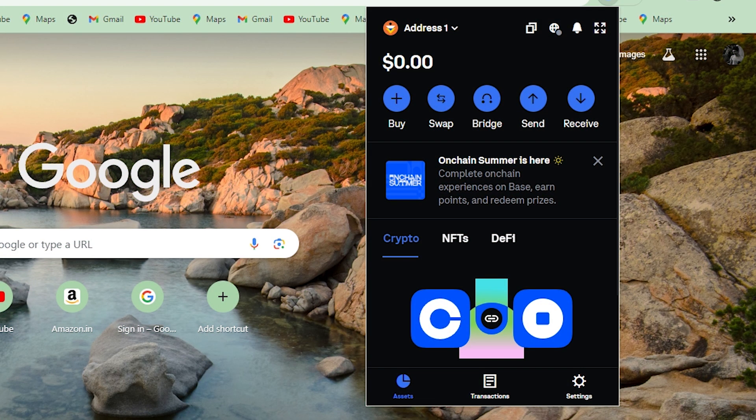Hey guys, welcome back to Easy Internet and in today's video we are going to look at how to swap crypto in Coinbase.